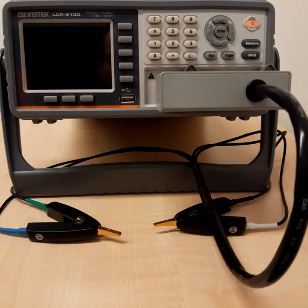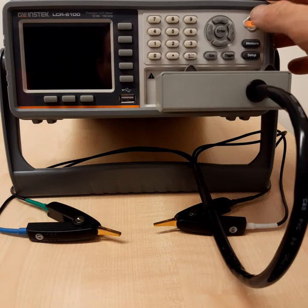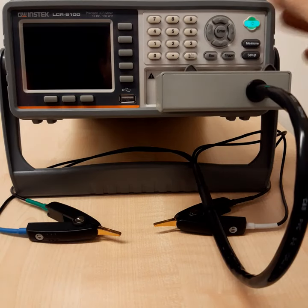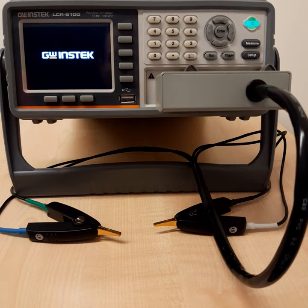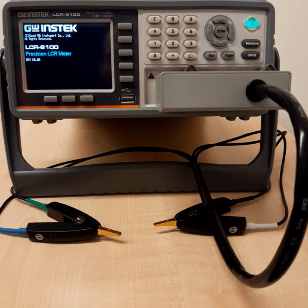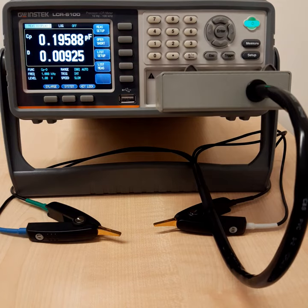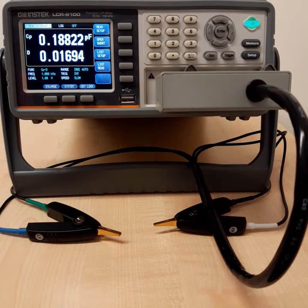So let's have a more detailed look at the instrument. I will switch it on again and you can see how it's booting up, showing the logo of the manufacturer and doing some basic tests.